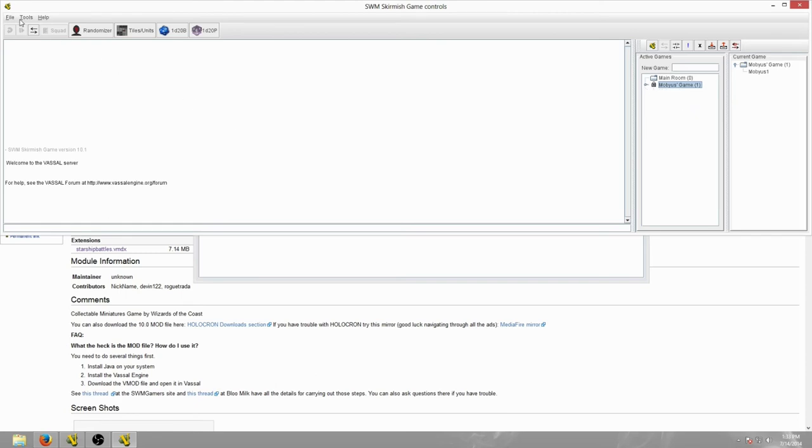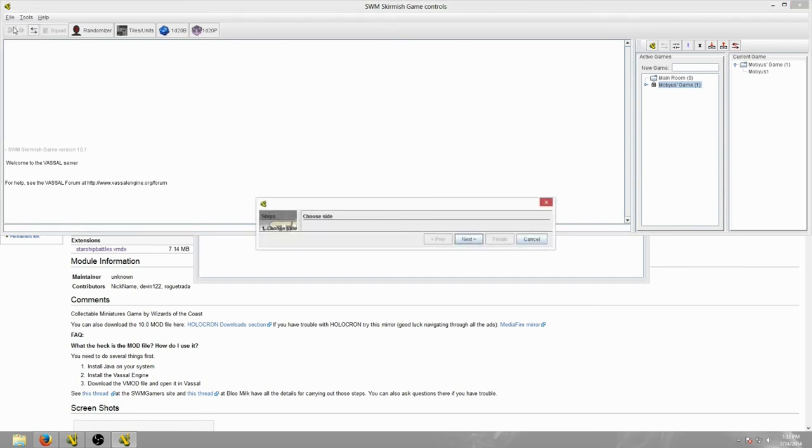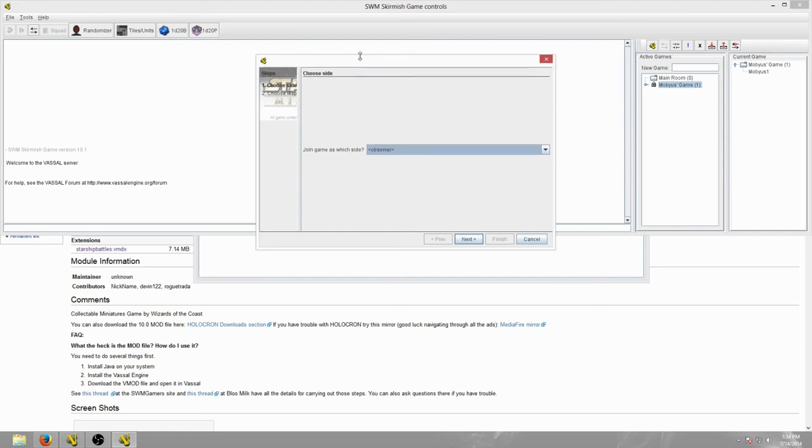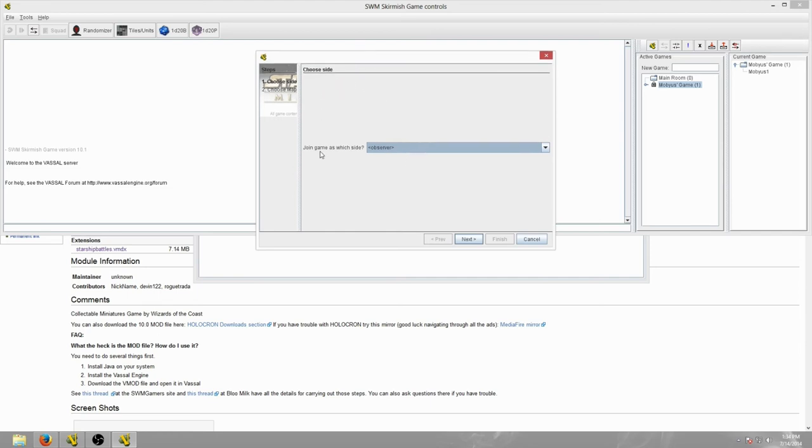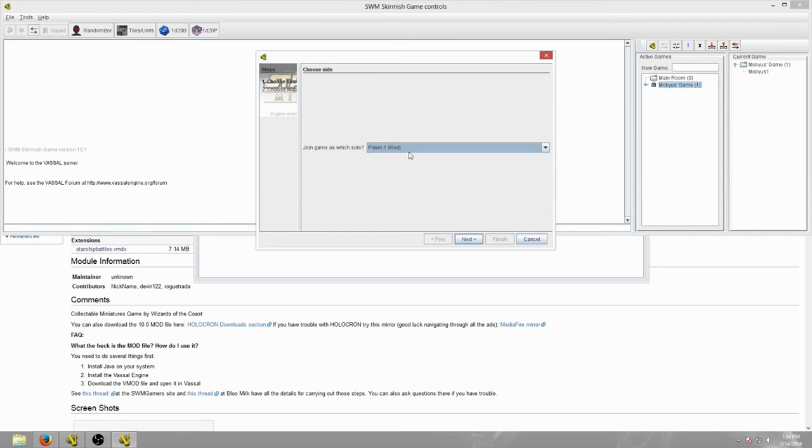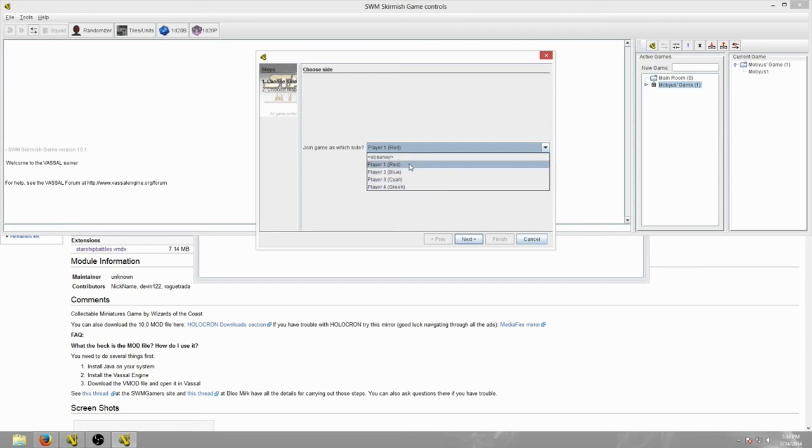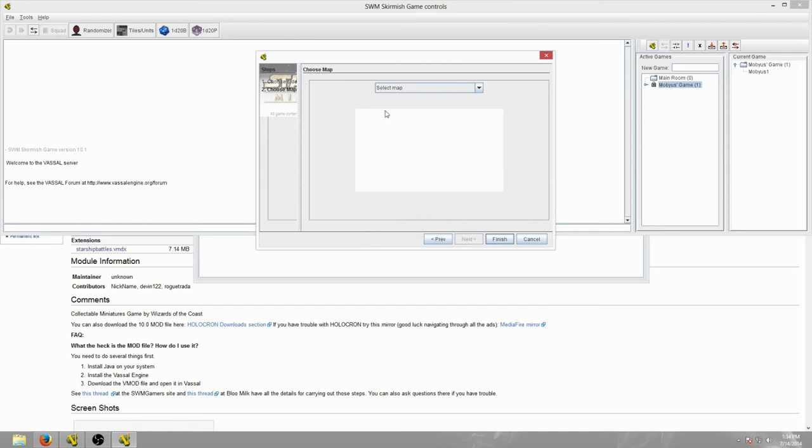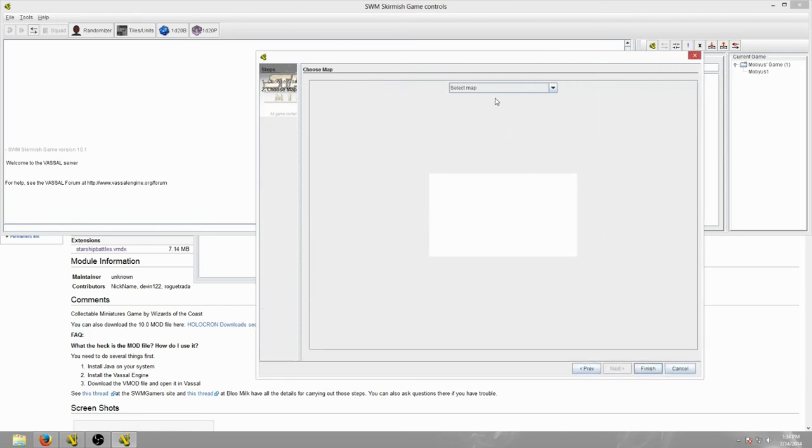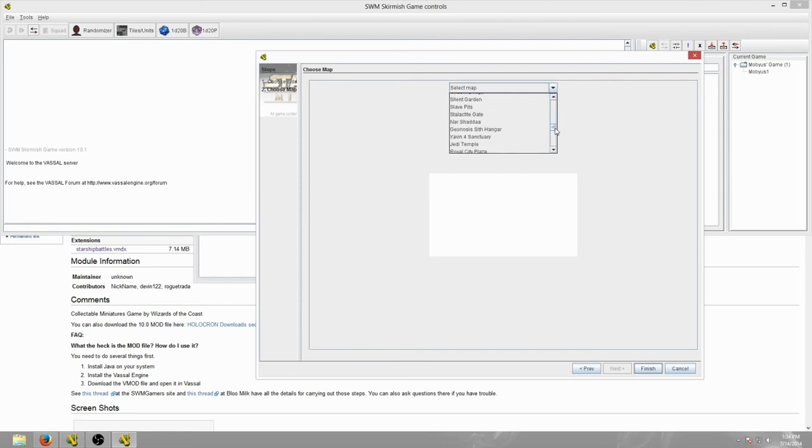What the host needs to do: the host needs to go to File, New Game. When you go to New Game, or even when somebody joins your game, this is going to pop up. It's going to ask, what side do you want to join? So you can join as an observer, or there's four players because they each have their own color. As the DM, I generally play as Player One because it gives you the red color. This doesn't particularly matter because anybody can manipulate any unit on the board at any time.